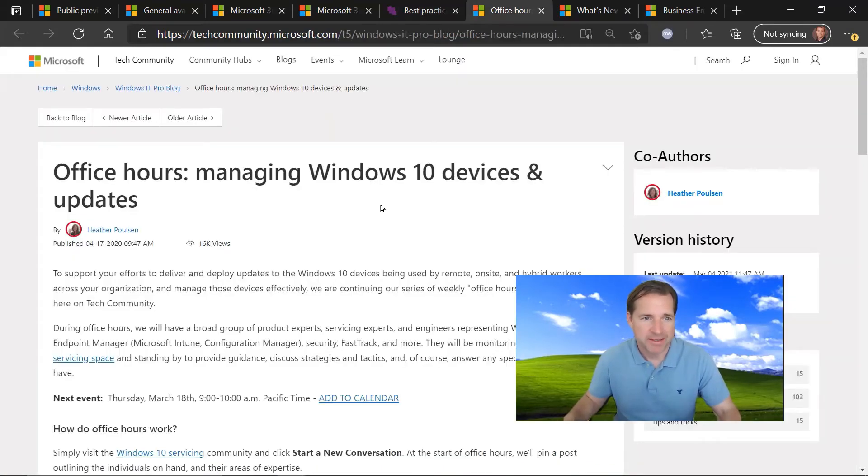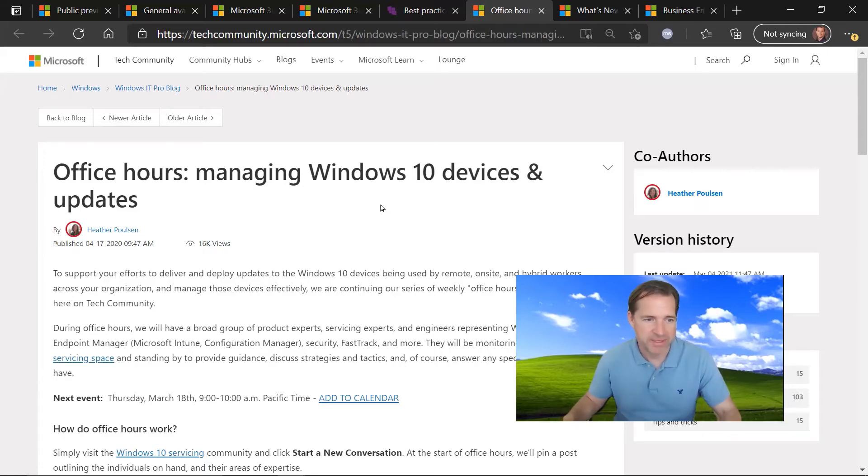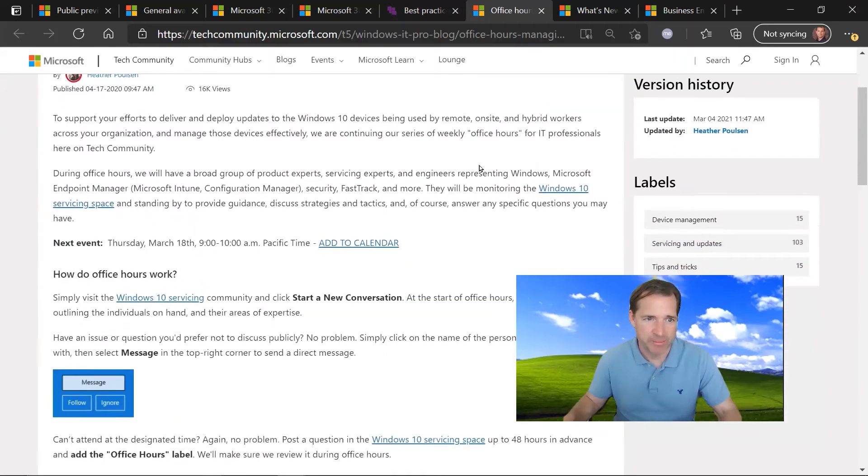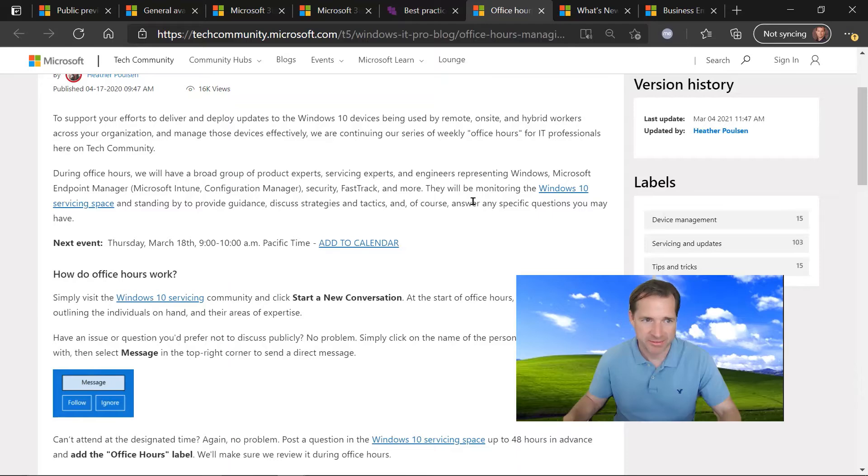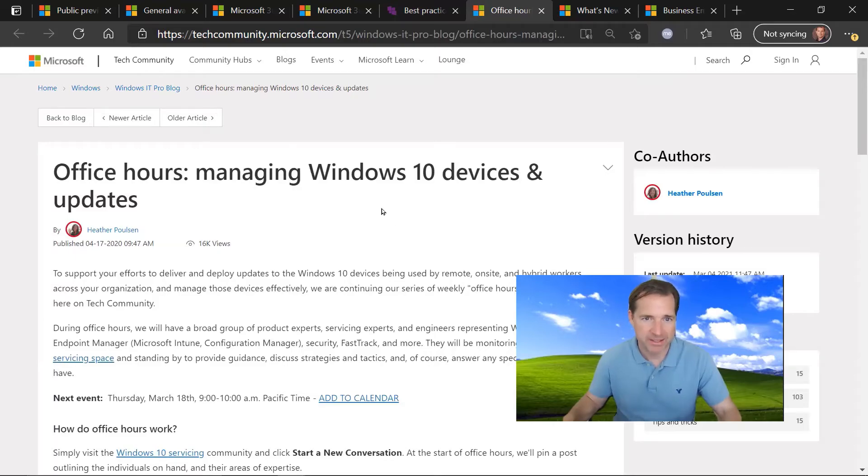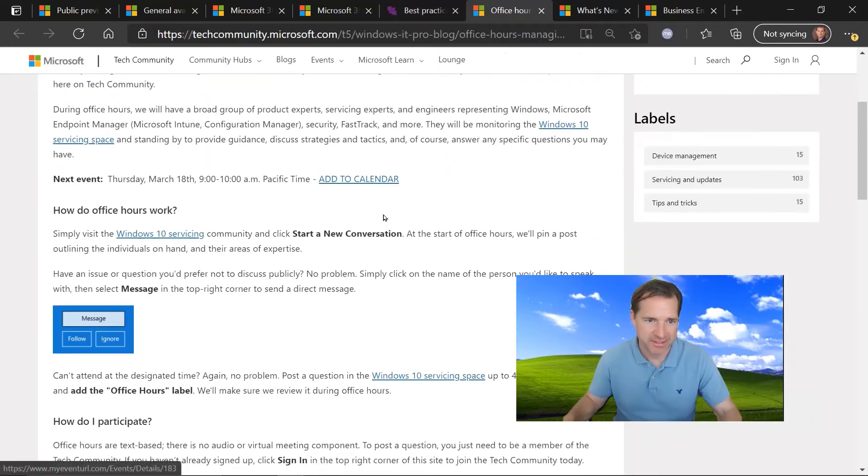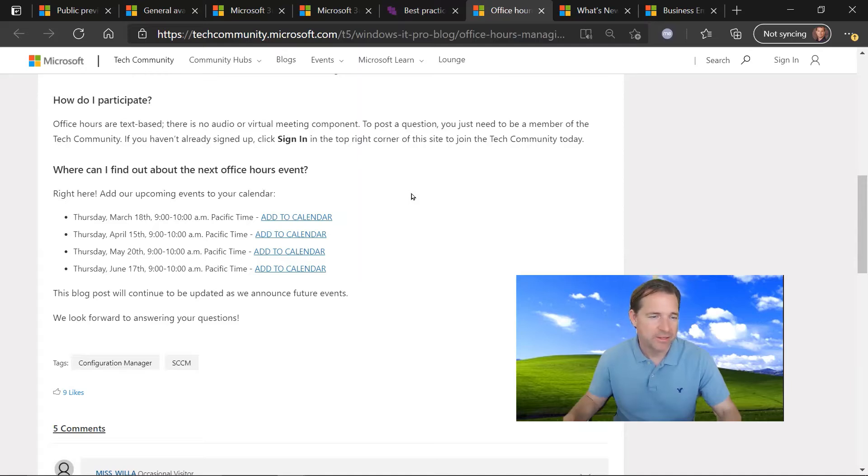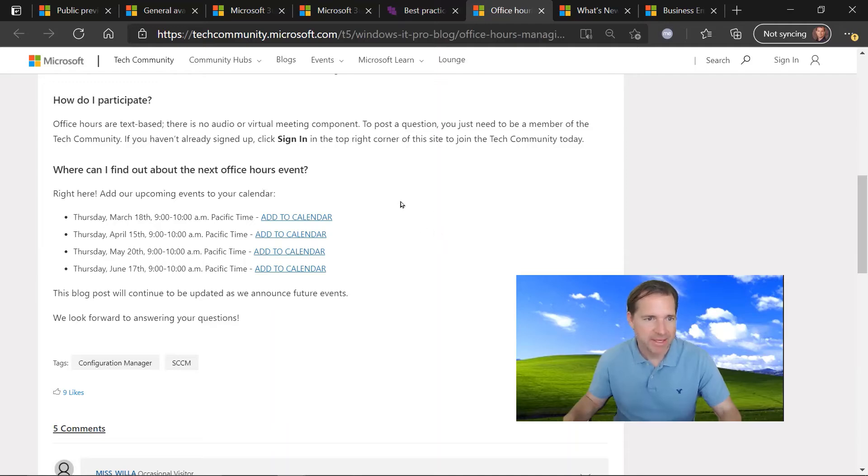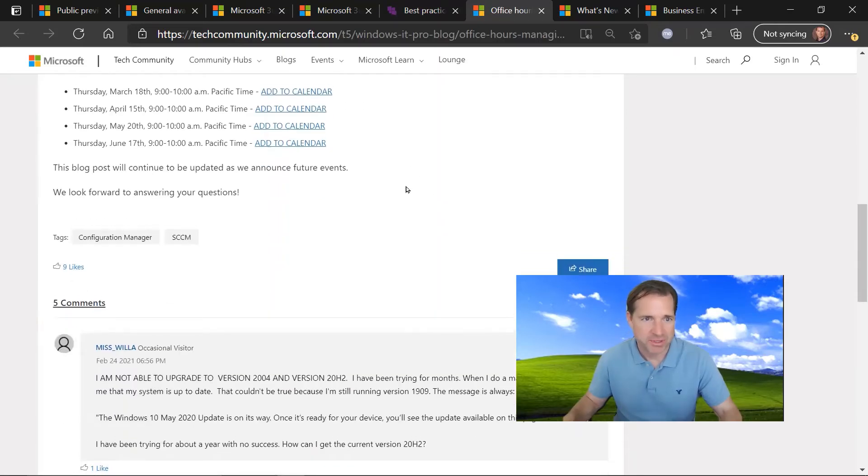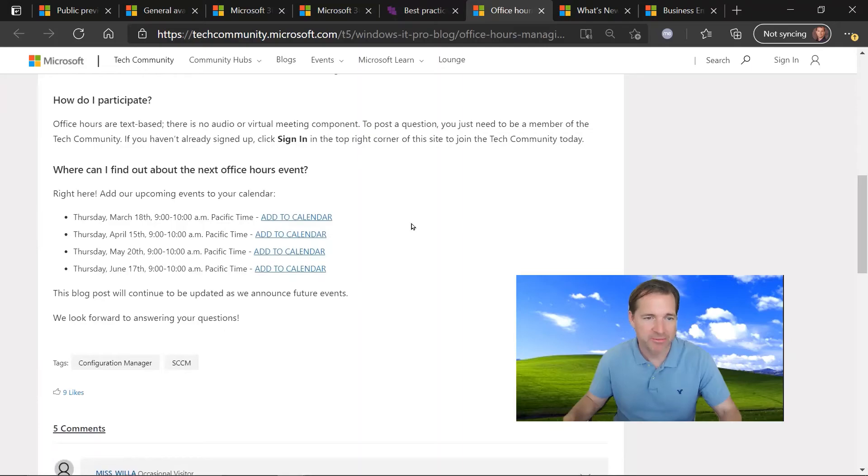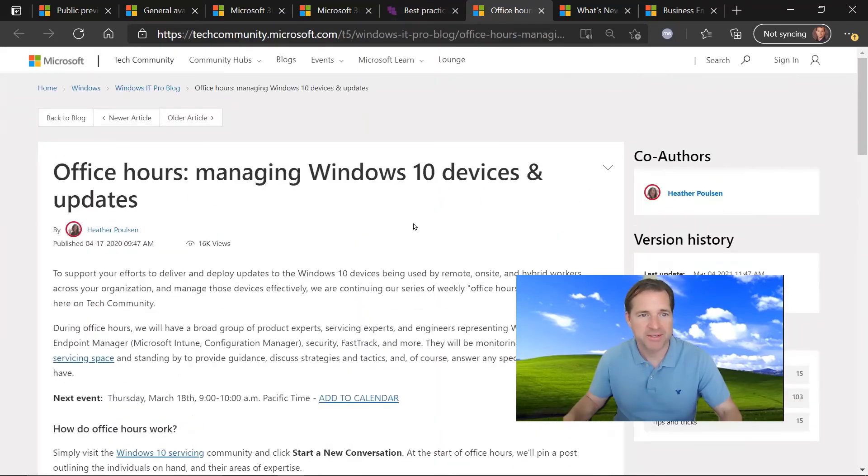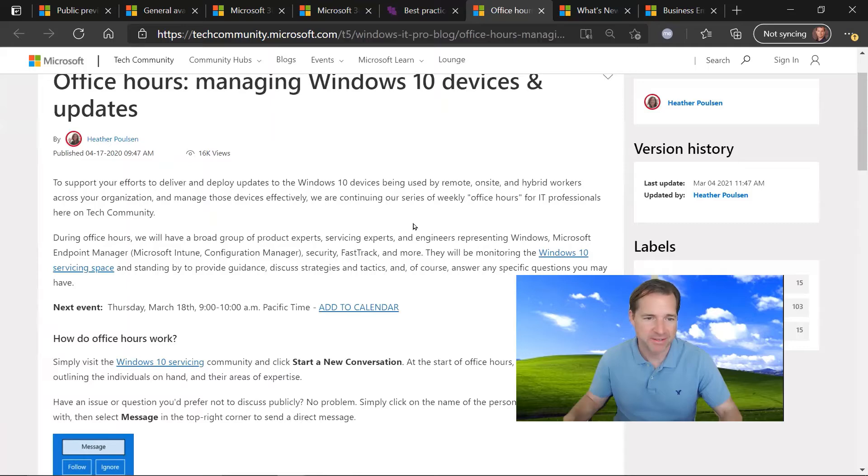Our next update is actually regarding managing Windows 10 devices services updates, including Microsoft Endpoint Manager, formerly known as Intune and Configuration Manager. These office hours are geared around best practices for managing Windows 10 devices and their updates using those services. So these go, I believe, every month, every Thursday at 9 a.m. Pacific time. Follow the links in this particular web page to sign up for these webinars and learn some best practices on how to manage Windows 10 devices using Endpoint Manager in Microsoft.